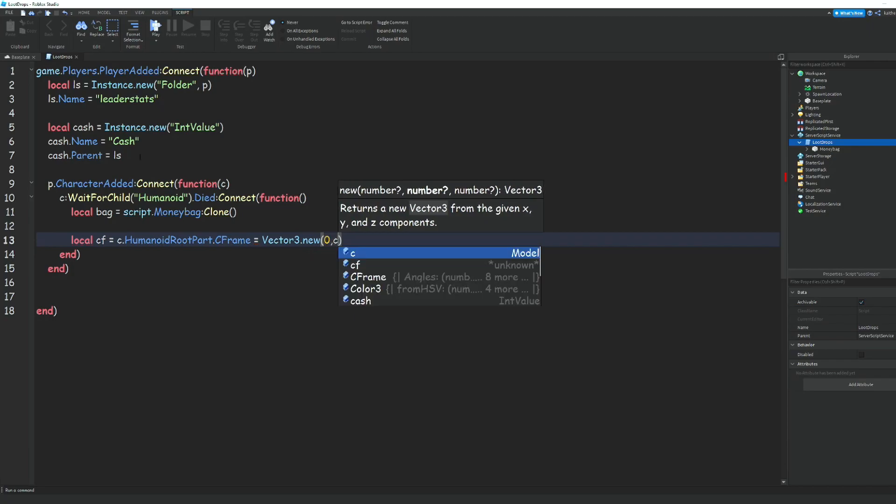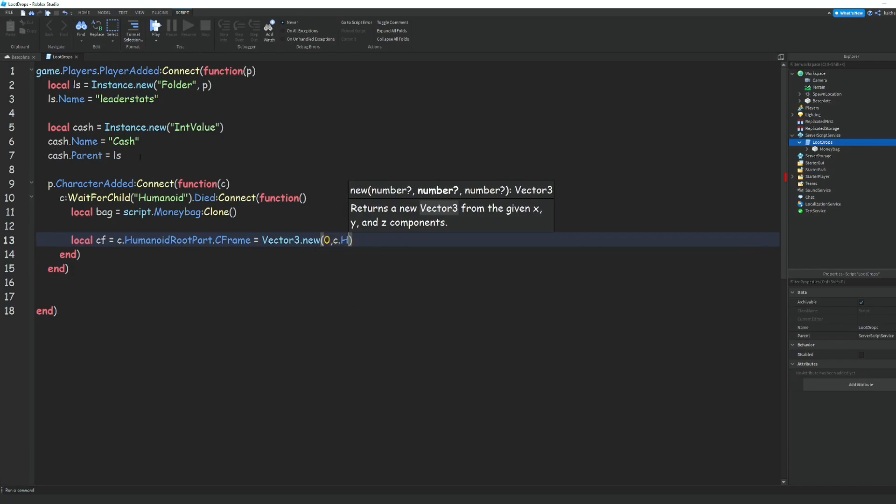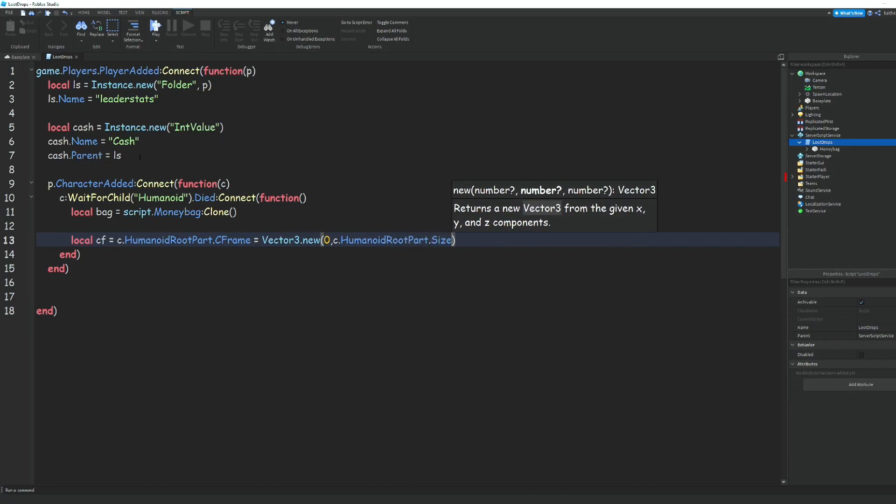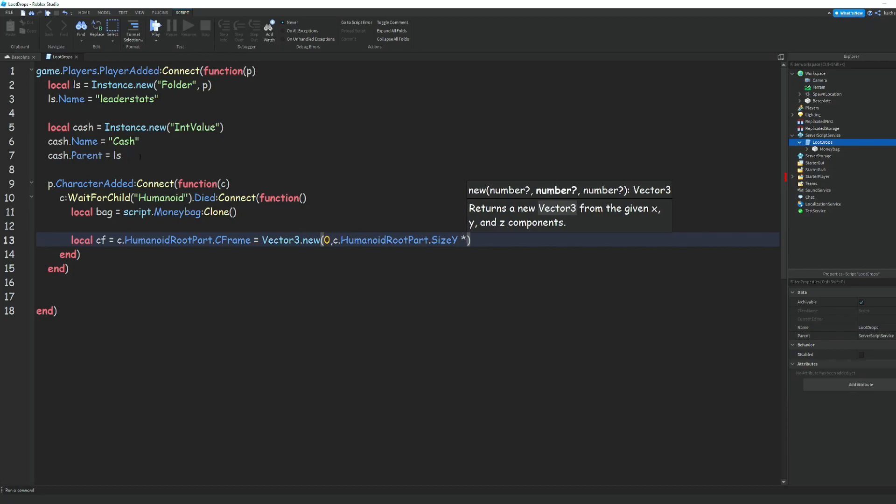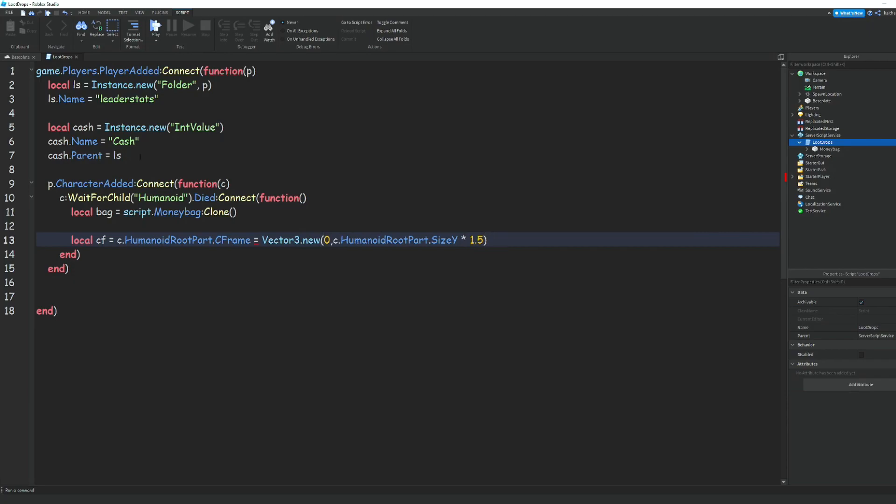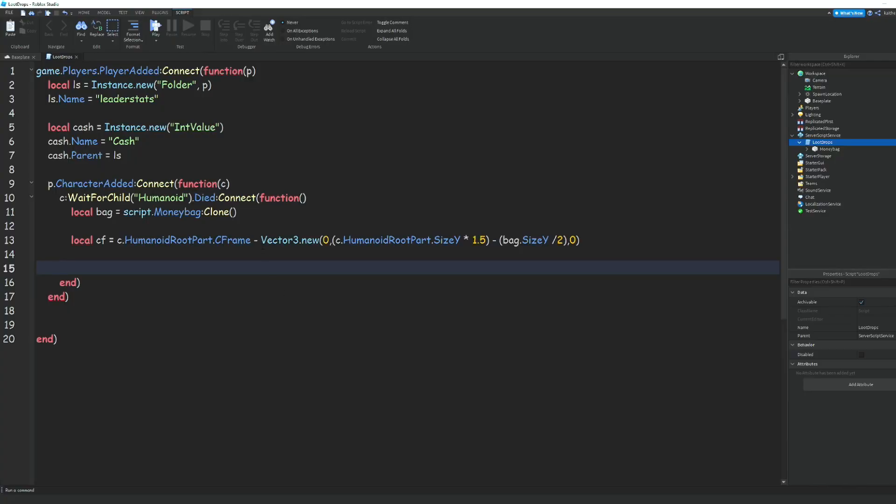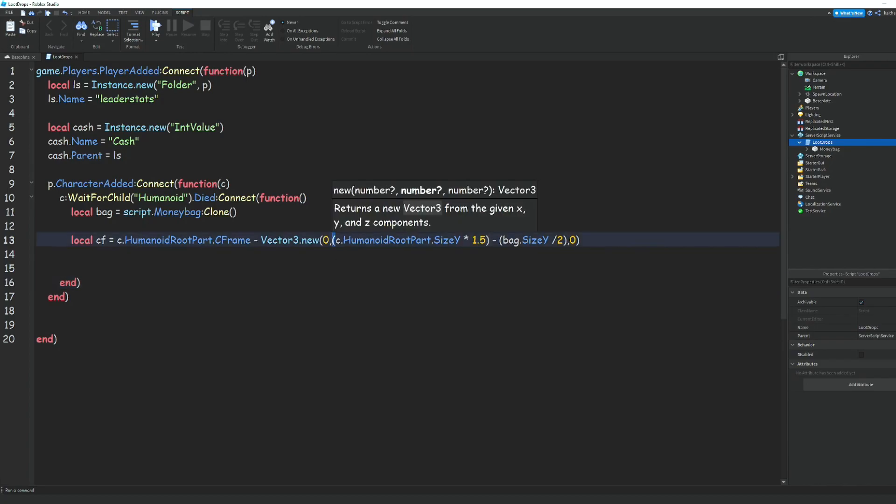Then c.HumanoidRootPart.size.Y * 1.5, and then we're going to do minus bag.size.Y / 2. This is actually supposed to be a multiplication sign instead of an equal sign, and we need a comma right here.